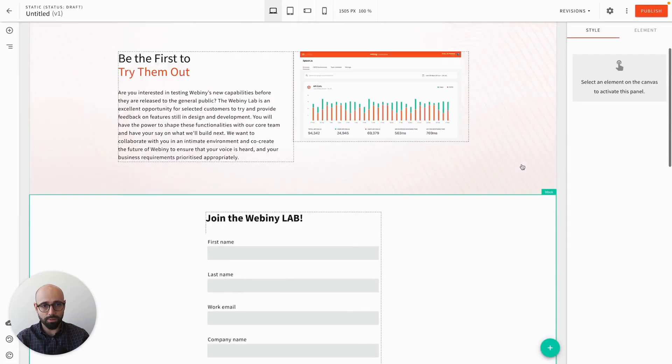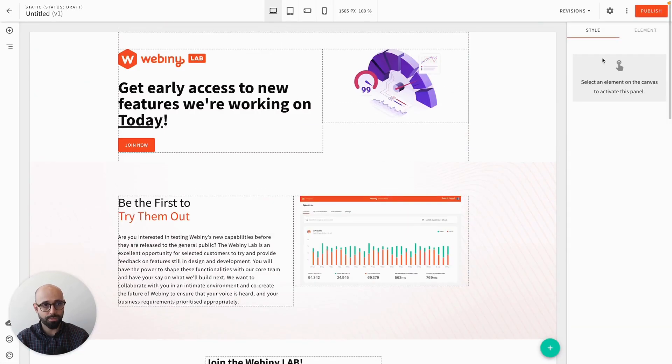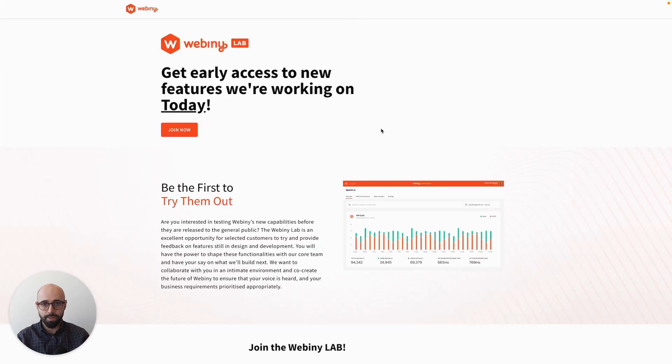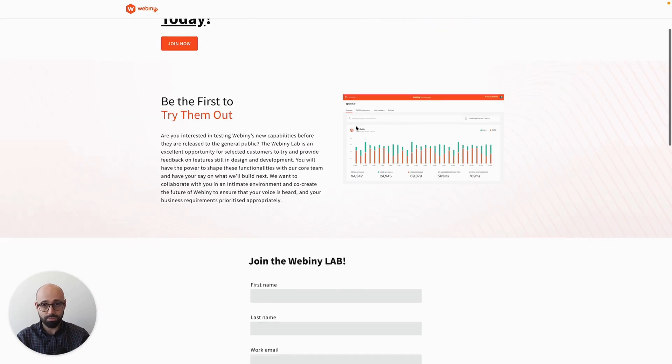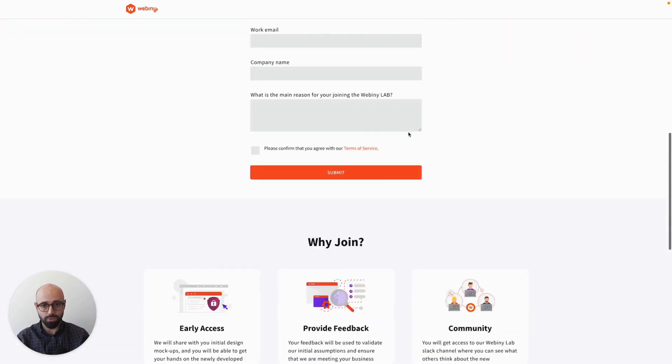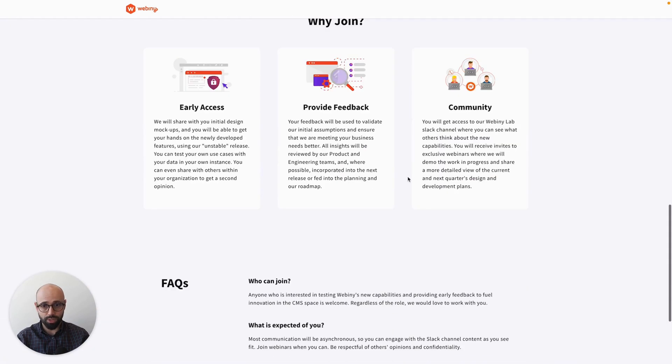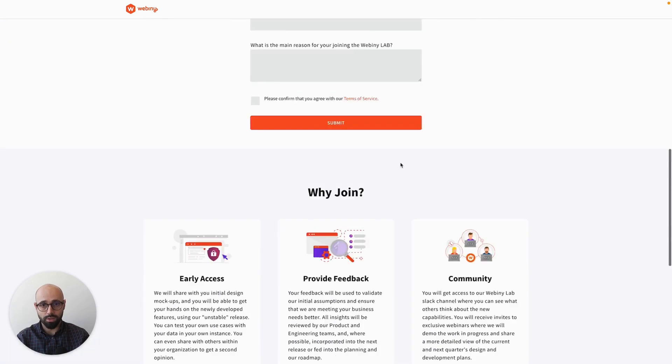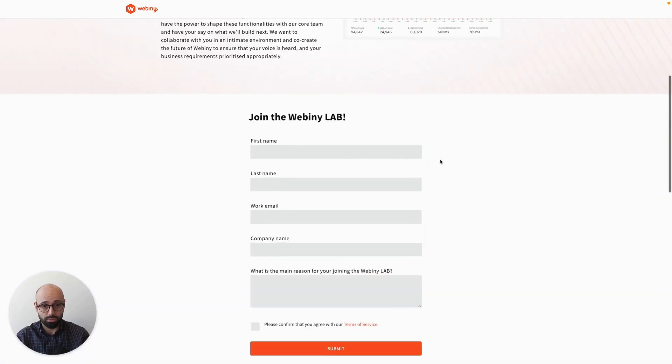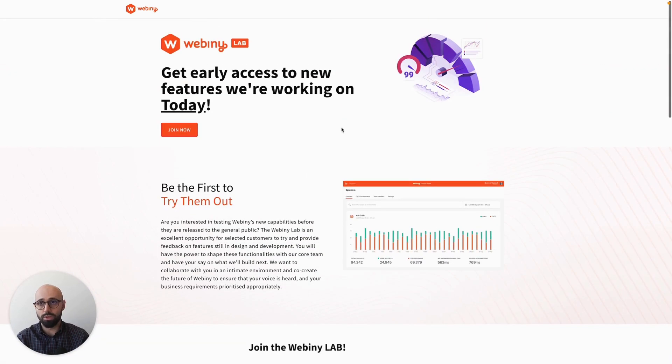So I've got my page here and I can already preview it. So as you can see, I've built this page within just a few seconds. It looks pretty good. Everything is there and looking really good actually.